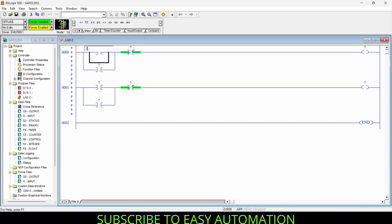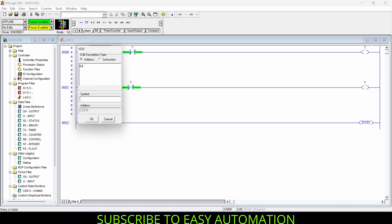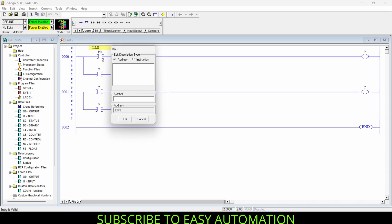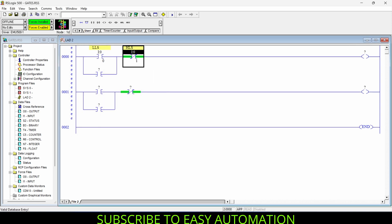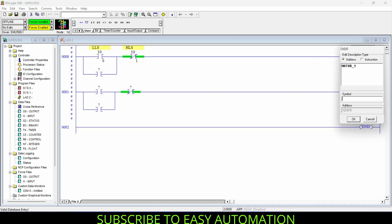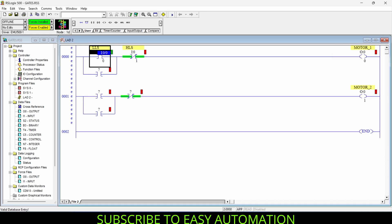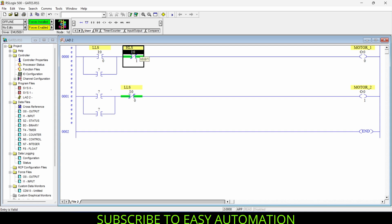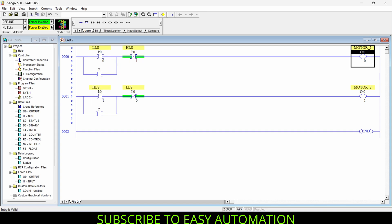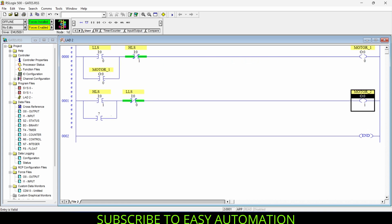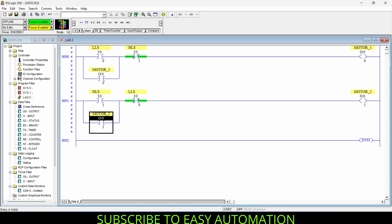Now let's give the addresses. I'll name the NO contact as Low Level Sensor (LLS), and the NC contact as High Level Sensor. The first output is named Motor One and the second output Motor Two. I'll copy the Low Level Sensor address to the NC contact of the second rung and the High Level Sensor address to the NO contact of the second rung. To create the holding, I'll copy the Motor One address to its NO contact, and do the same for Motor Two. Now our program is ready to be tested.